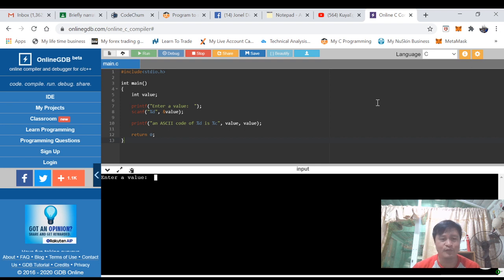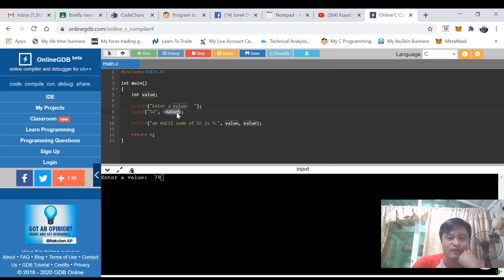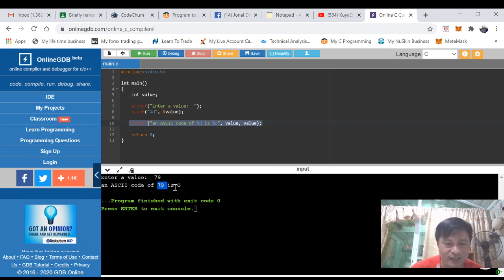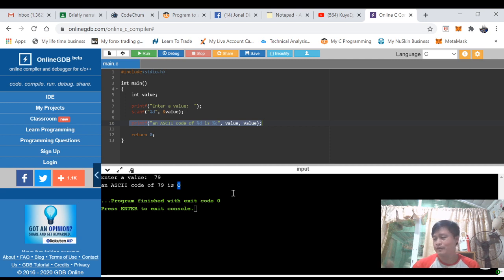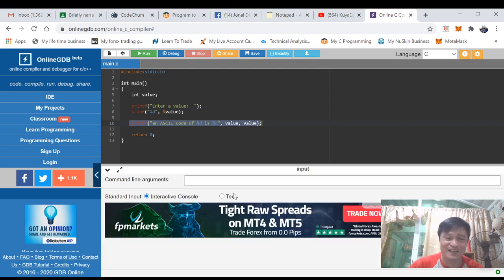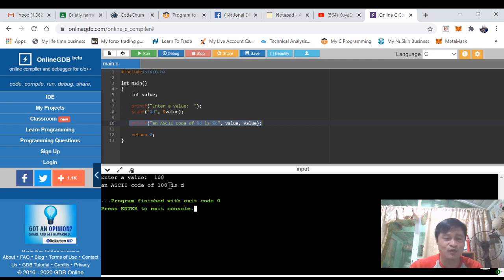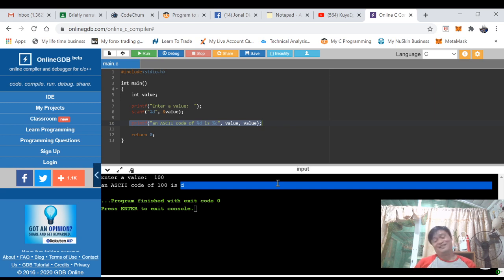Let's run the program. Our program is now asking for a value. Say for example I enter 79 — this 79 will be stored in the variable 'value'. Then after printf executes, when we press Enter, it displays: "An ASCII code of 79 is letter O." So it's a nice program — we used scanf to get an integer value, then printed the same value in a different data type using %c. Let's run again — if I enter 100, the ASCII code of 100 is letter D.